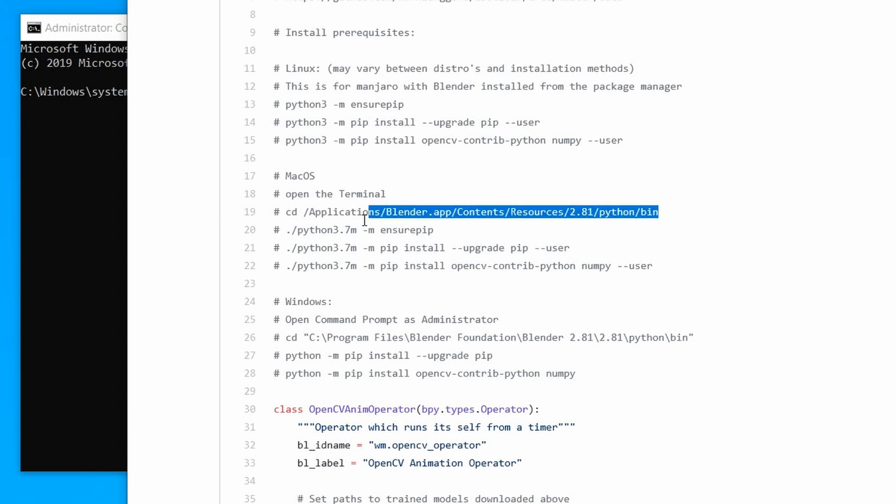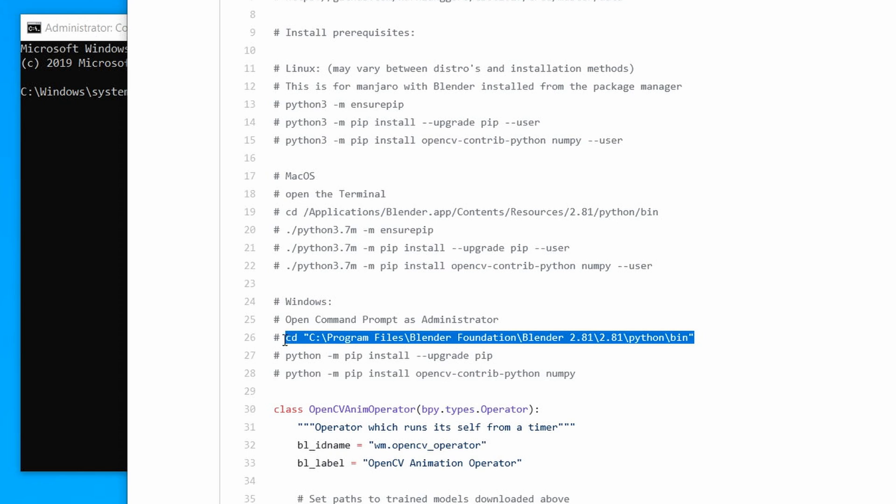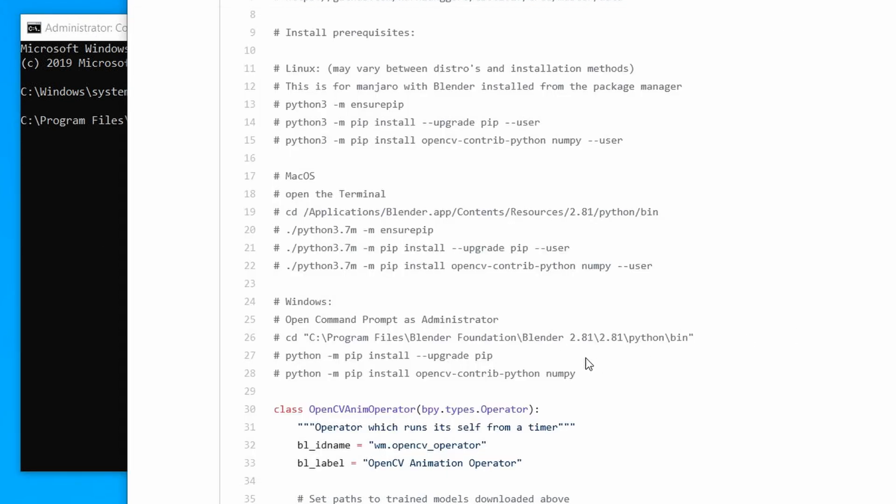Then change directory to the Blender install directory. Now run these commands.